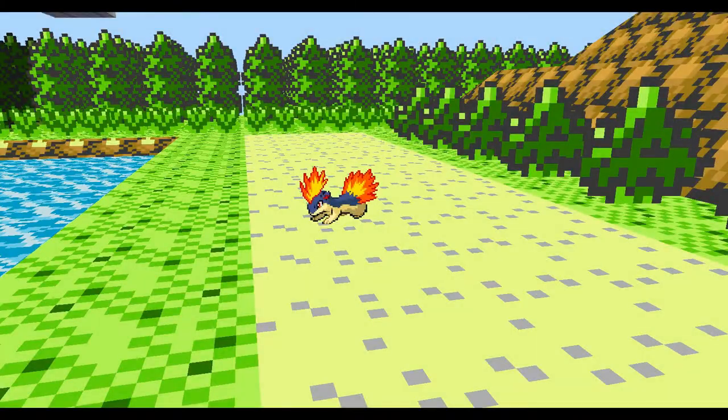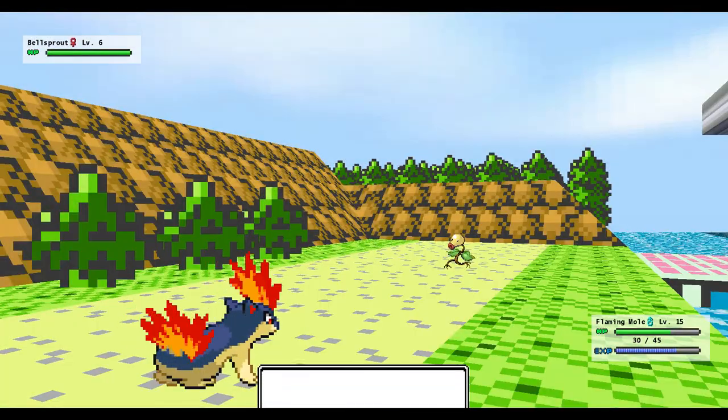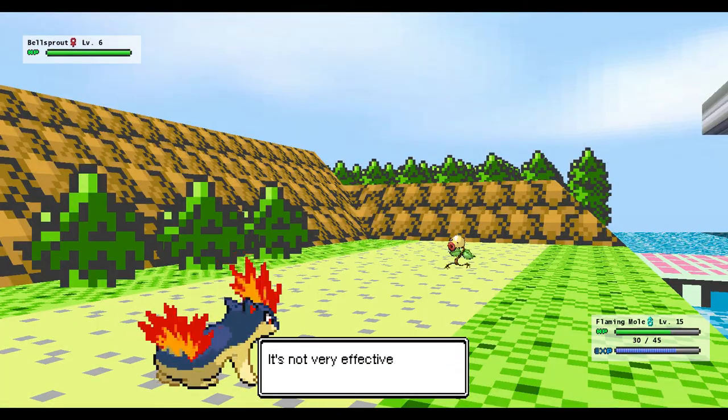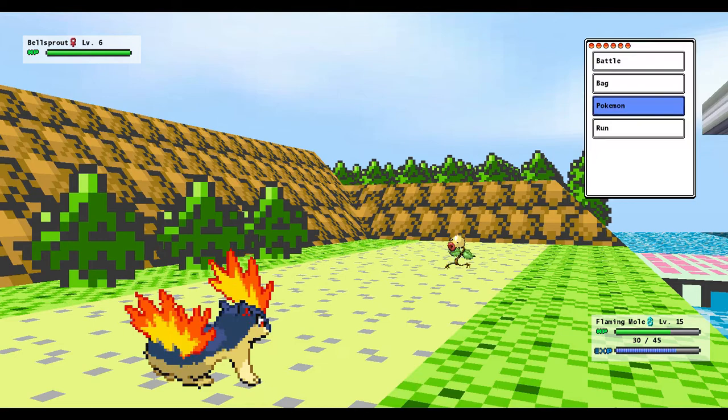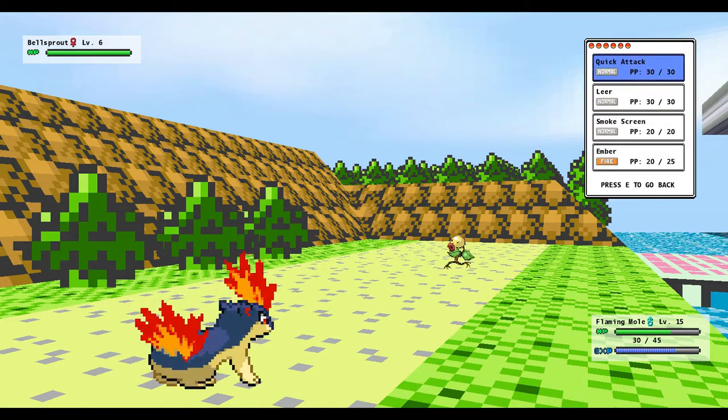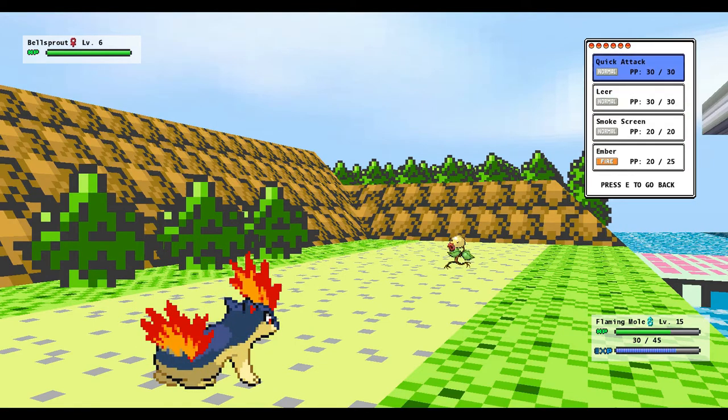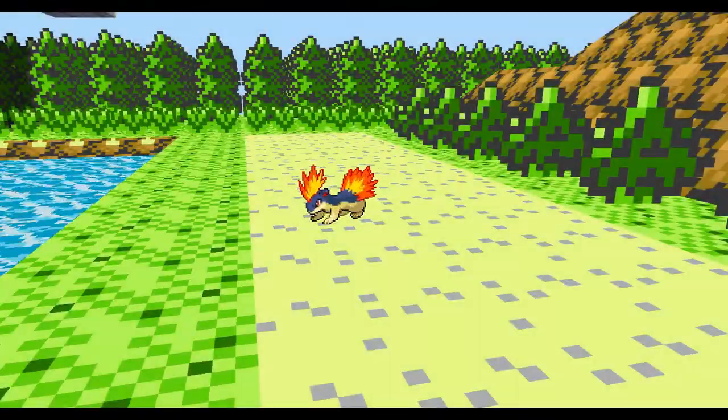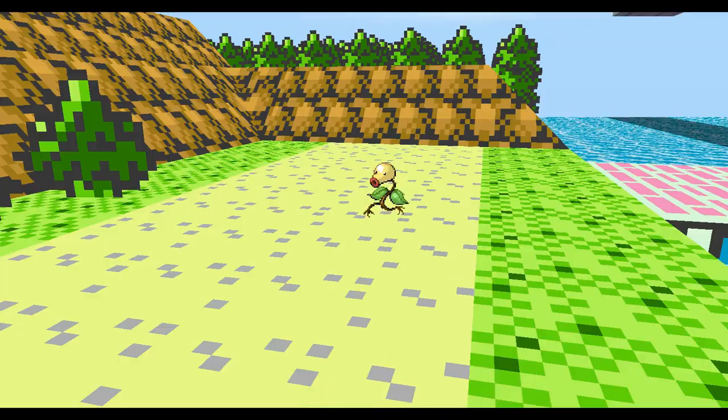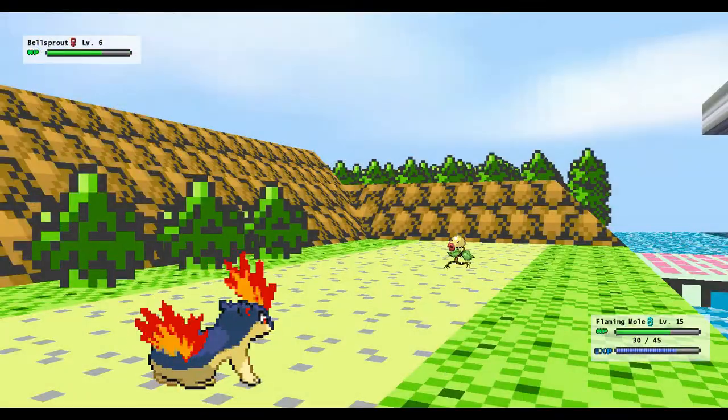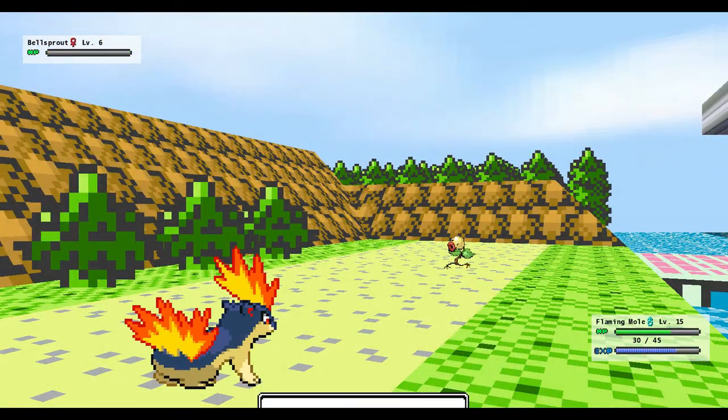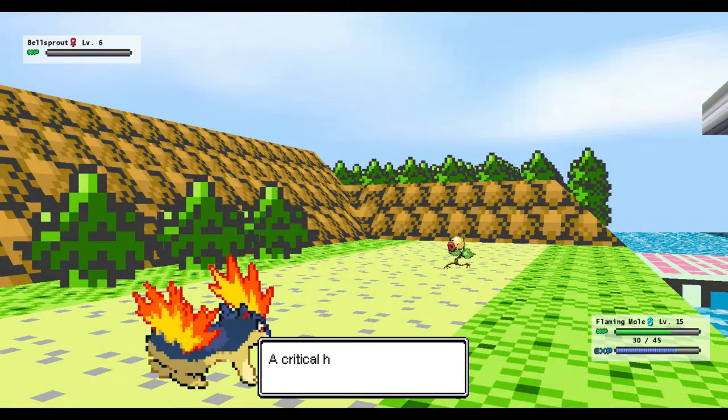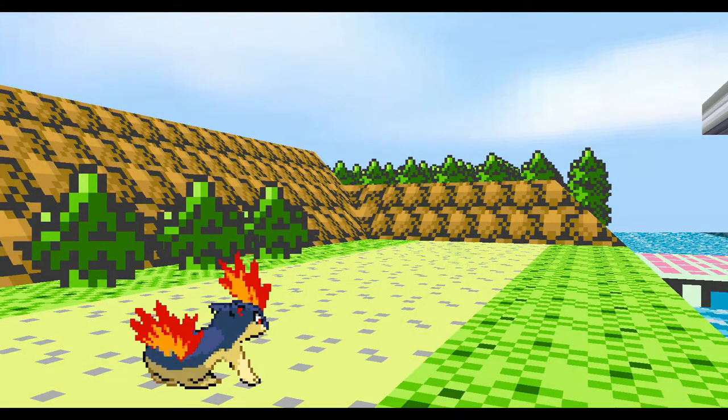Vine Whip. That's a good grass-type move actually. Even though it's not very effective, and it will be your demise. But it is a very good grass-type move to learn early on.